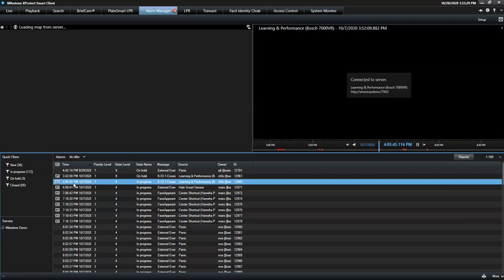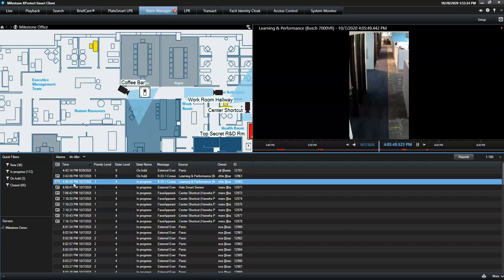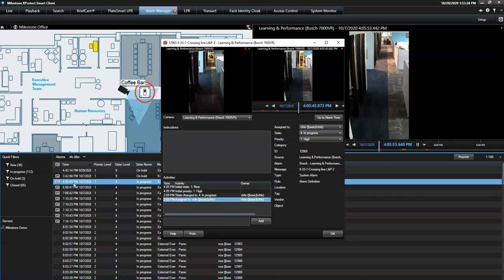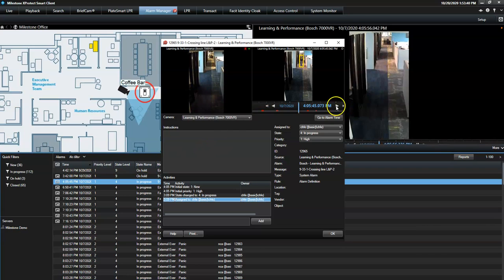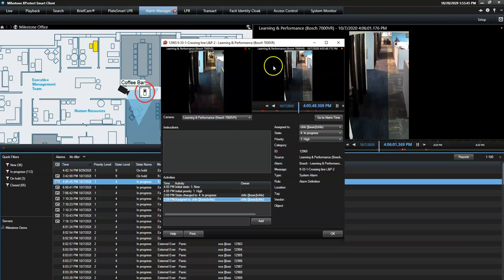In case the operator wants to take a closer look at a specific alarm, he double-clicks it. In this new pop-up window, he can preview the alarm incident or see live video from the camera associated with the alarm.